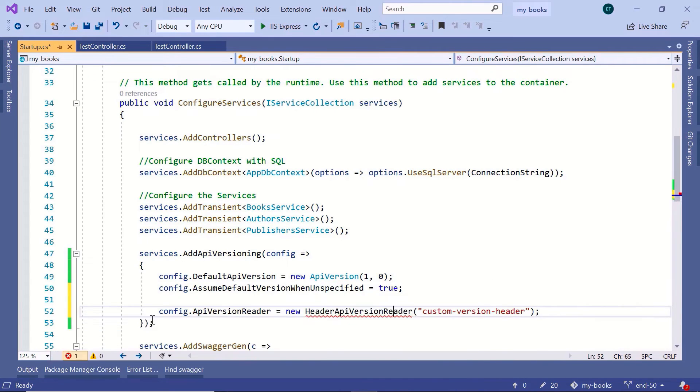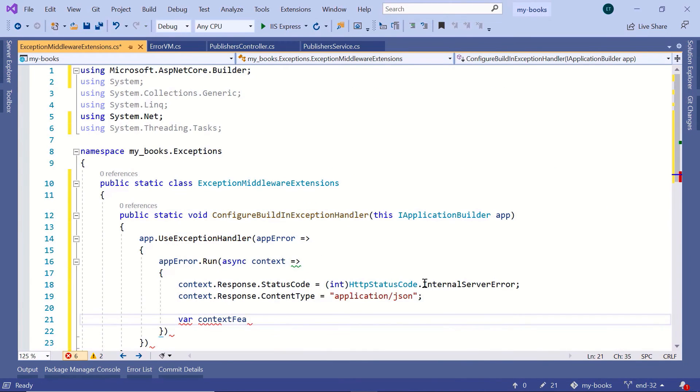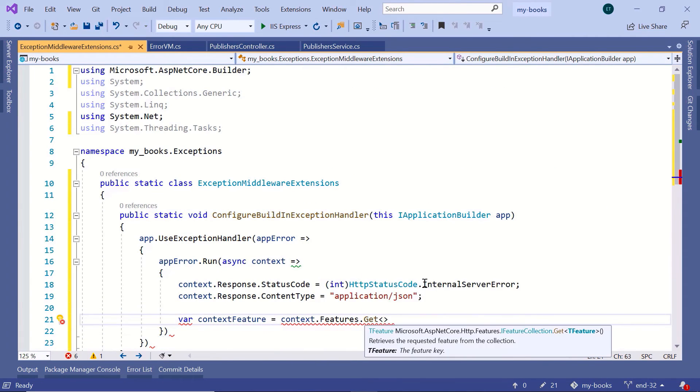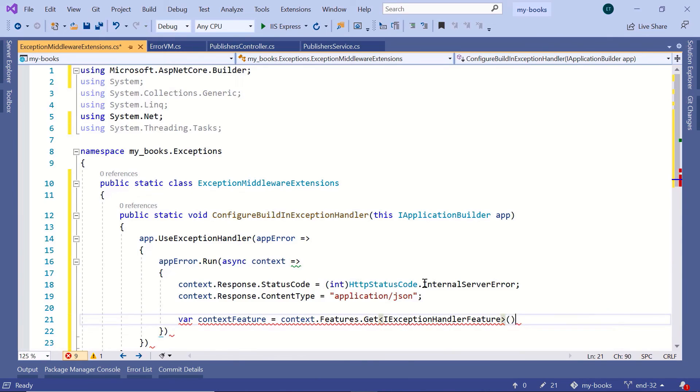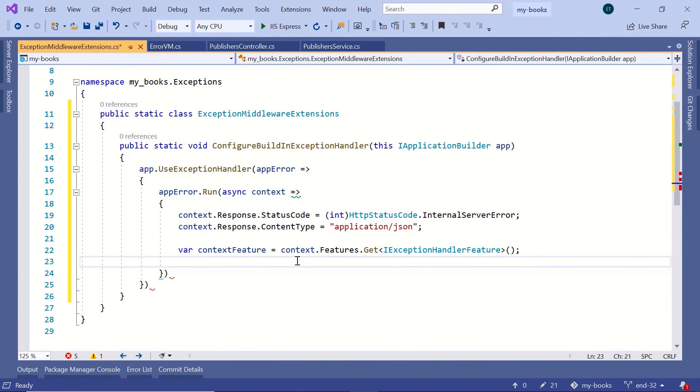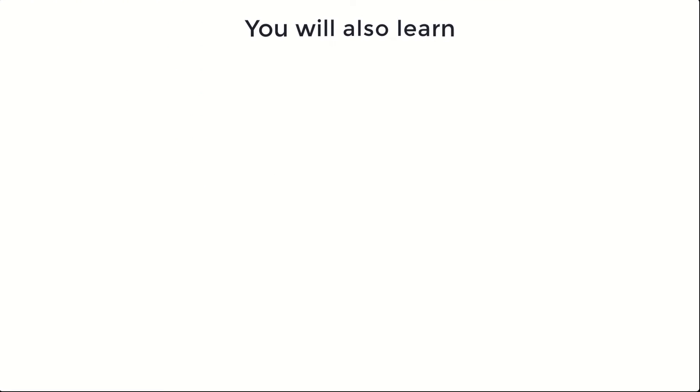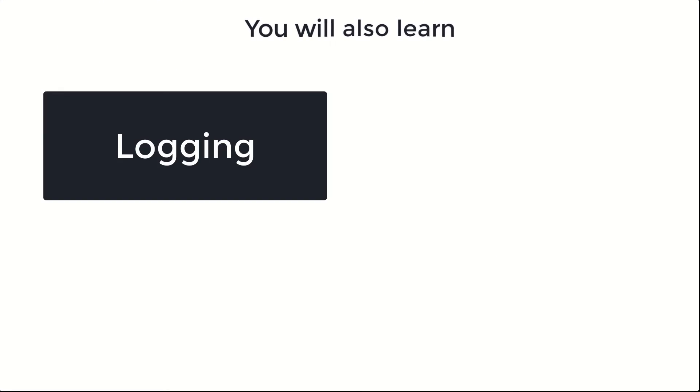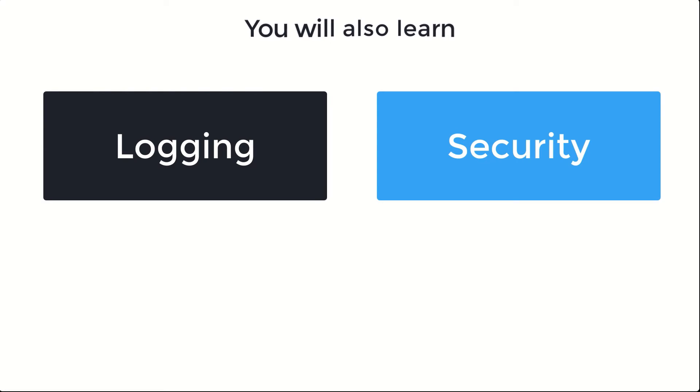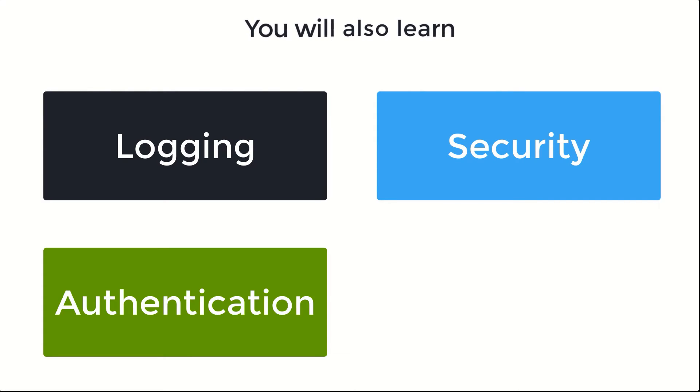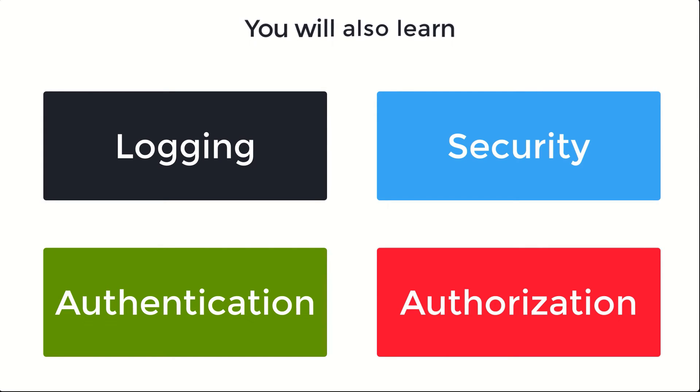The action return types and how to handle errors and exceptions locally and globally. By the end of this course, you'll also learn about logging, securing Web APIs and other important topics like authentication, authorization and much more.